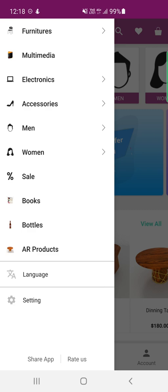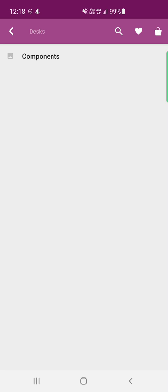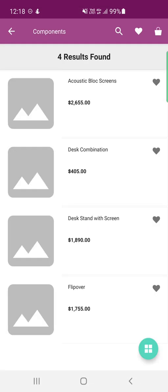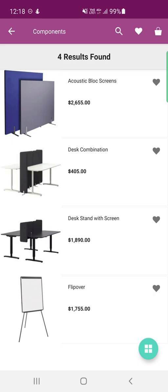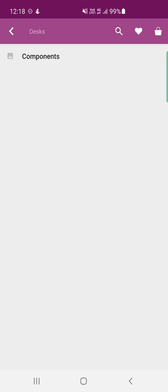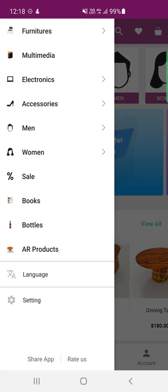From the side panel, customers can tap on any of the categories and then on any of the subcategories, and under those they'll find the respective products under that particular subcategory. For example, here we have four different products under the components subcategory.